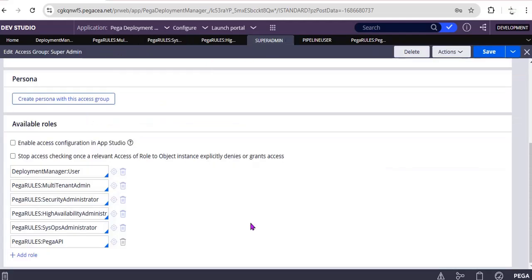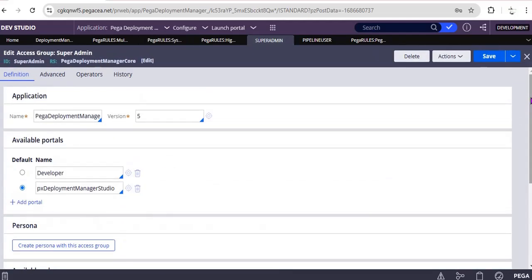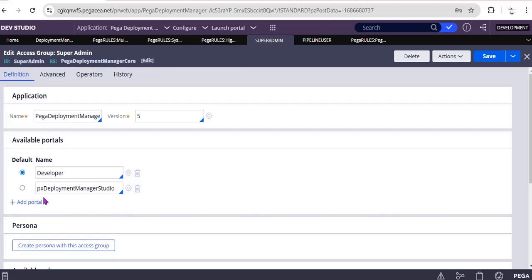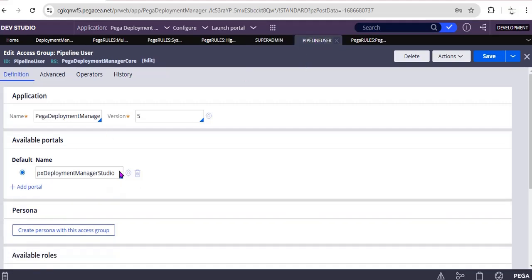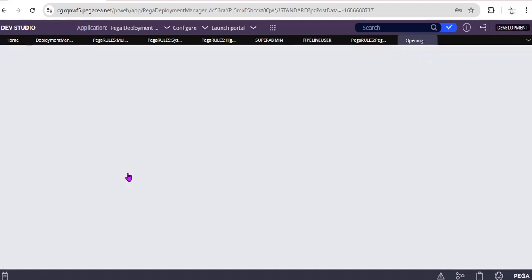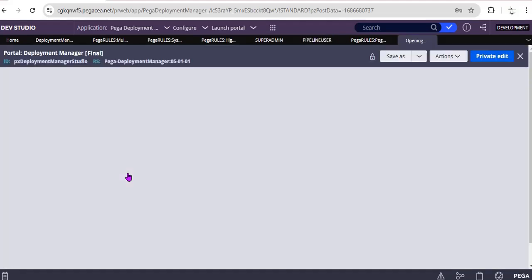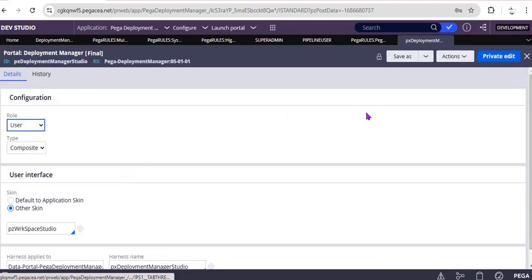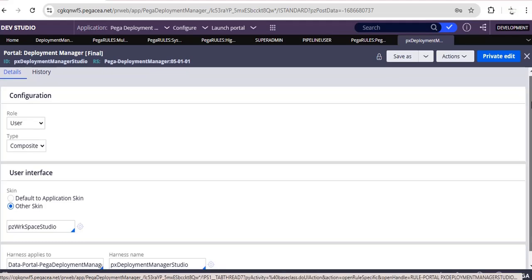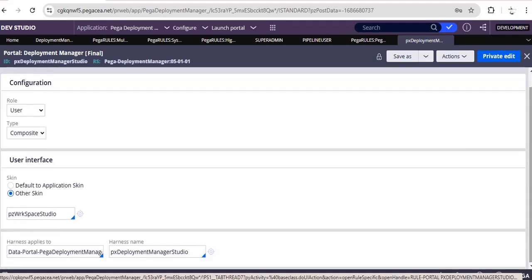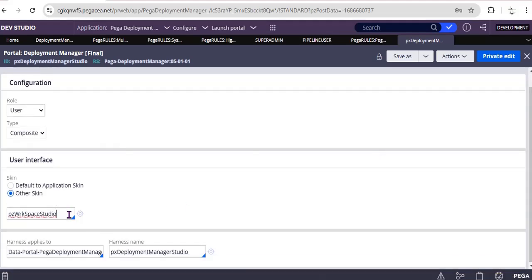And another thing, DM Release Administrator or this Super Admin access group, the respective access group default portal I have made it as a so you can select this as a Developer Portal if you want to directly login as a Dev Studio for the respective user. And Pipeline User, as we are having only one portal, you can just give this pxDeploymentManagerStudio as an OTB rule.